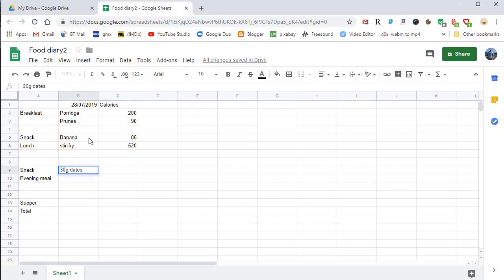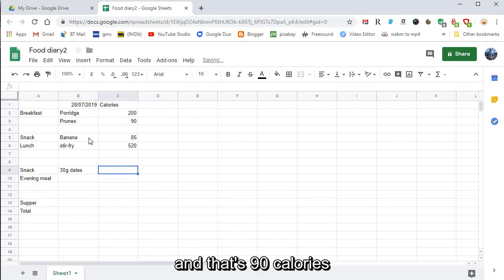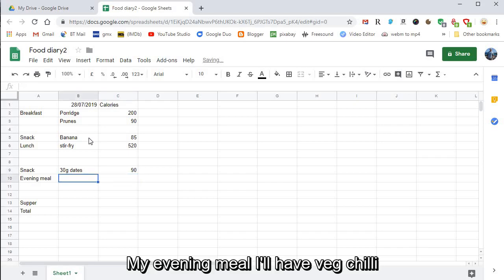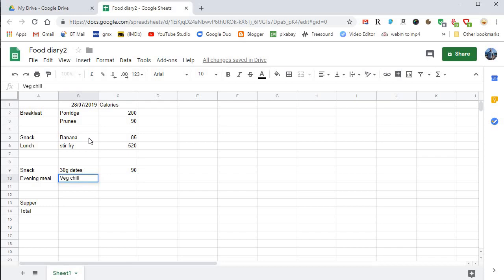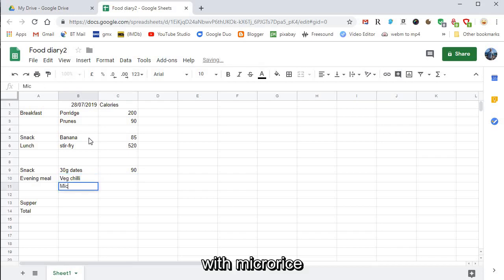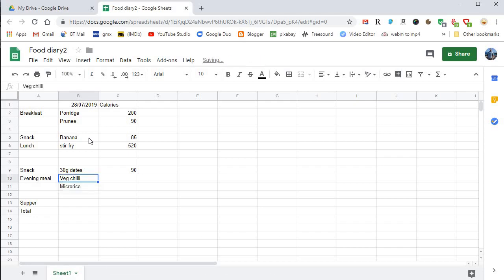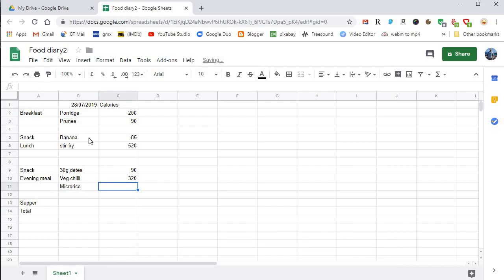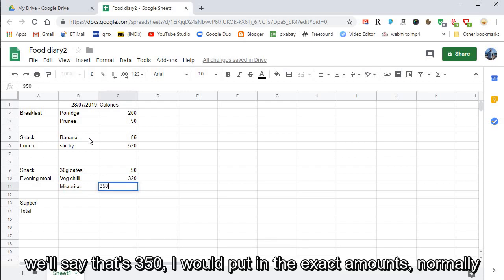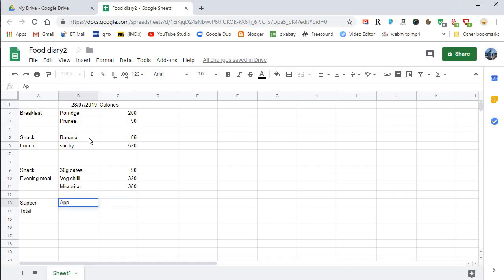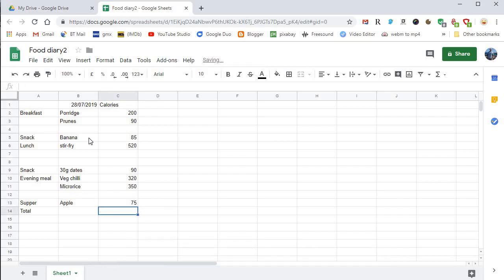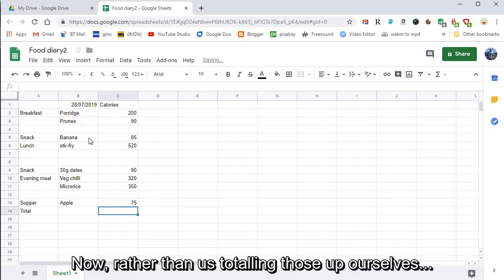My evening meal I'll have veg chili with micro rice. So we'll say the veg chili is 320. I'm not sure of these, I would put in the exact amount. An apple for supper, this is just an example. I don't know what that is, 75.